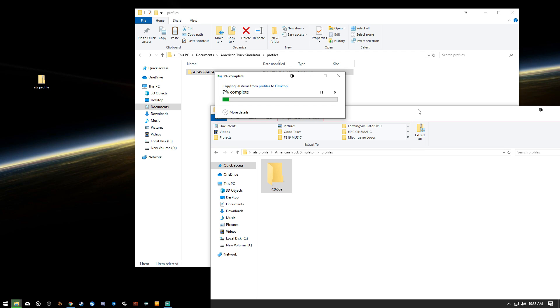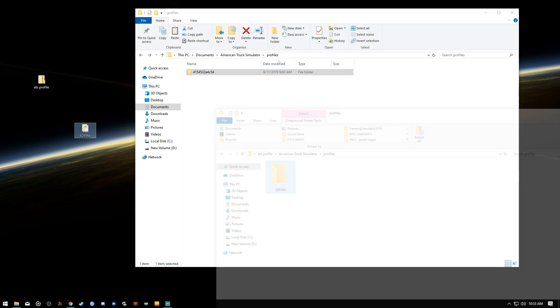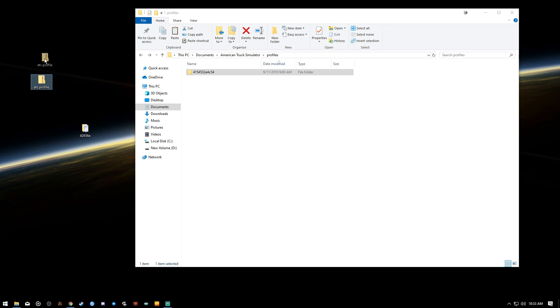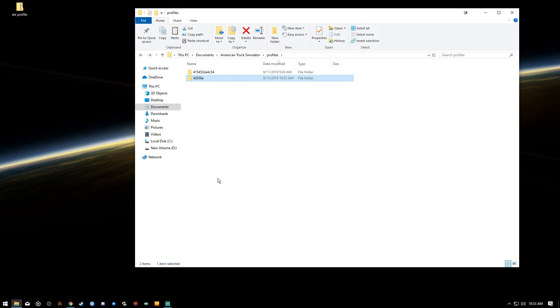When you copy this, it is extracting just that one file. After we close that out, we can still keep this zipped folder right here at the top. ATS Profile just stays where it is, and then you have this one. This is what's going into our Profile folder.